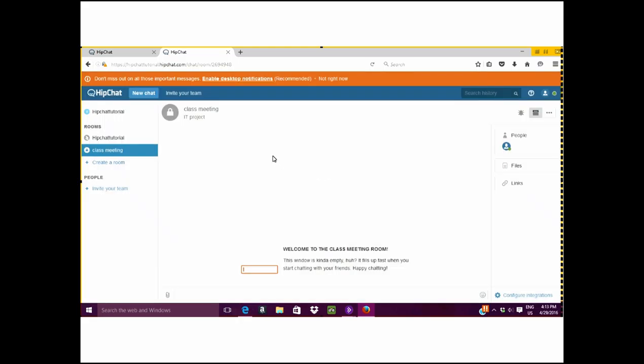This is the HipChat logo, a nice simple logo, and our new room is ready to go.